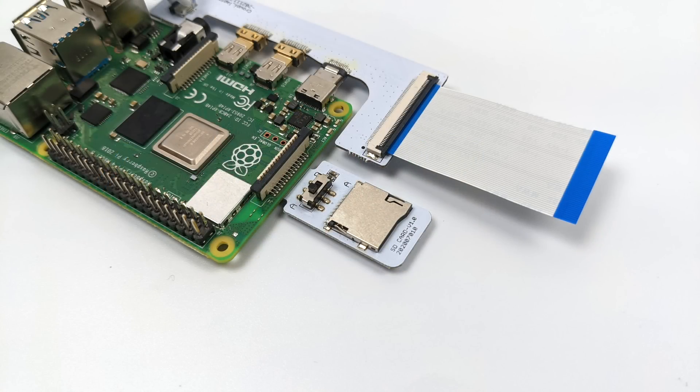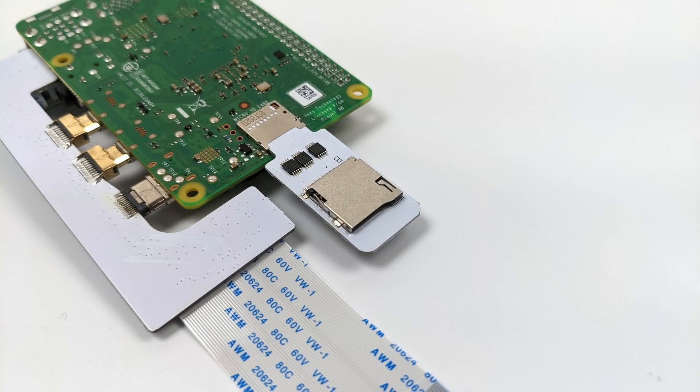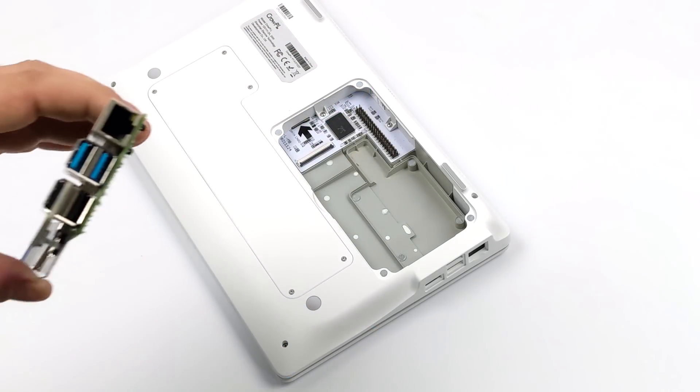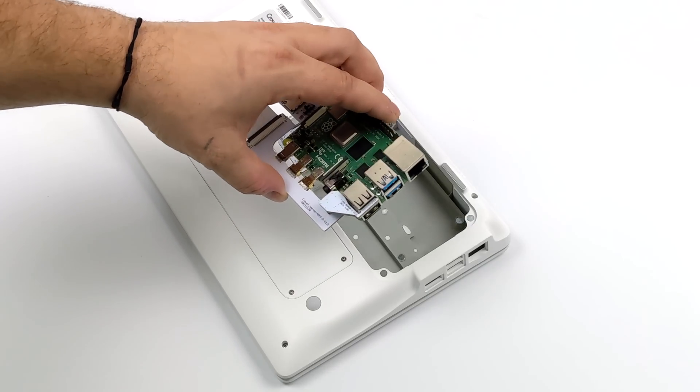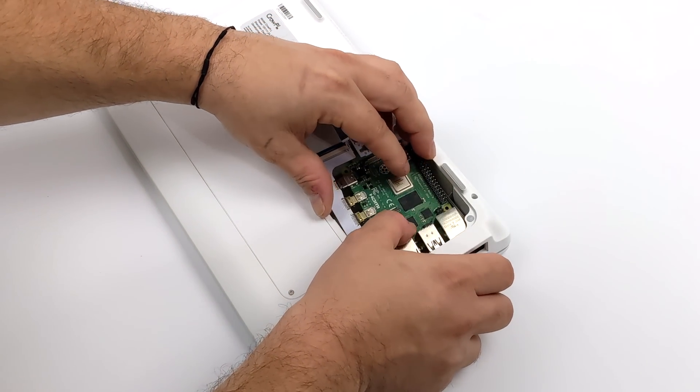Like I mentioned it does come with this dual boot SD card adapter. We can put a card in the top, card in the bottom, and we can switch between A and B.